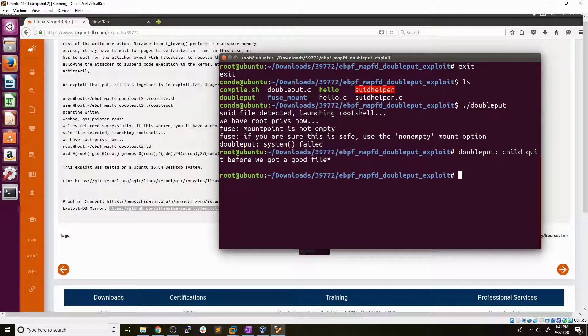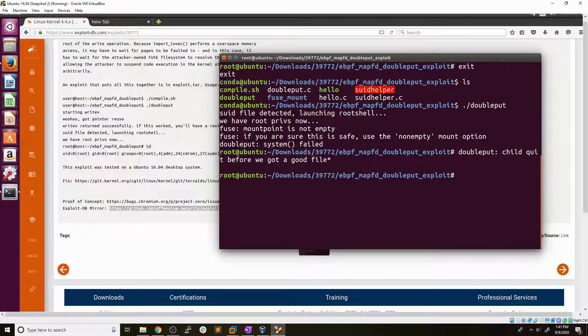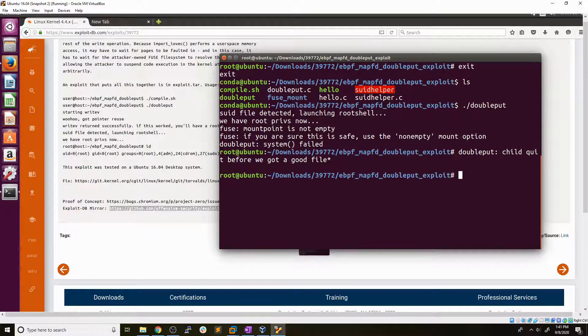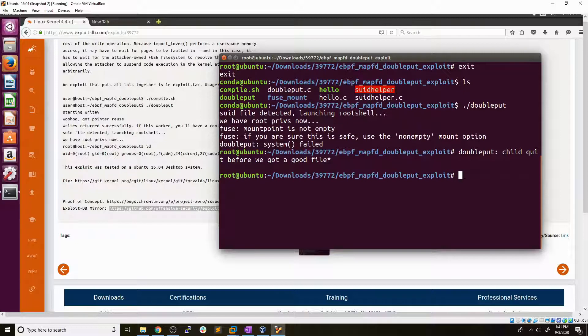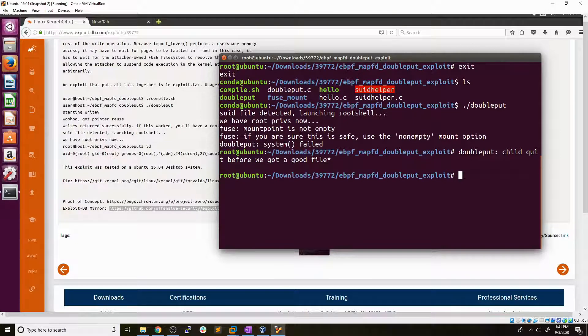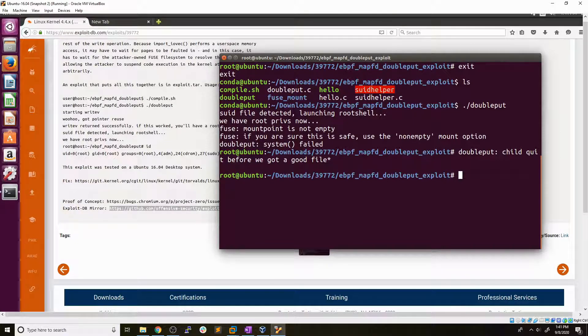But that is the basics of how to identify your CPU architecture, as well as your Linux kernel version, looking up the kernel version and exploits on exploit DB, downloading those exploits, typically C code, compiling them, and then running them in order to get a root shell.